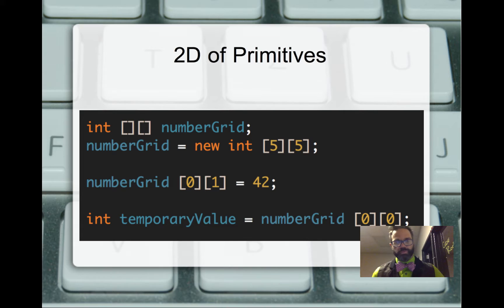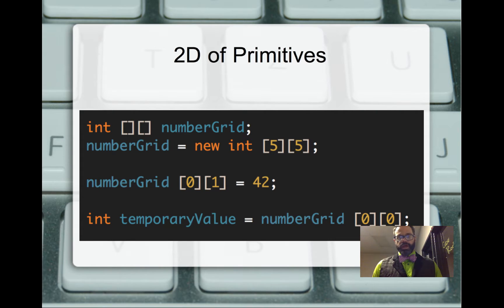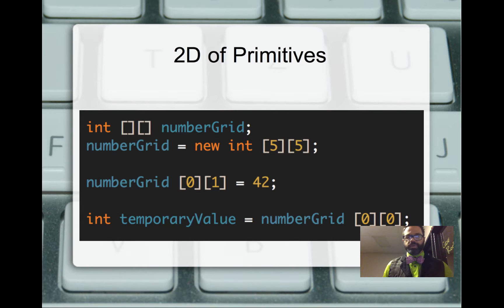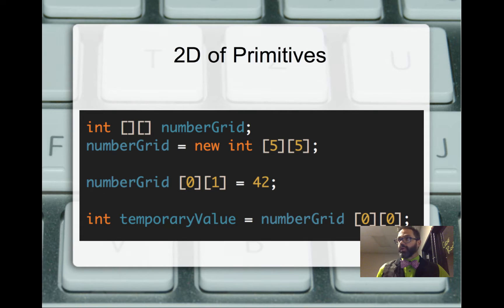We have the same with primitives. We have an int 2D array called number grid, created as a new int array — a 5 by 5 grid. Number grid at sub 0, sub 1 is assigned the value 42. Then int temporary value is assigned the value of number grid sub 0, sub 0. Because we haven't done anything else at that point, sub 0, sub 0 will have a default value of 0. So temporary value will be 0, and number grid sub 0, sub 1 will have the value 42.